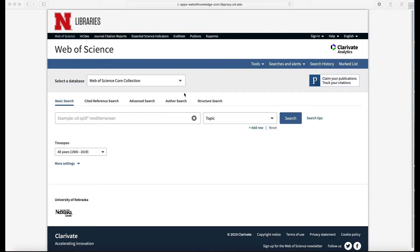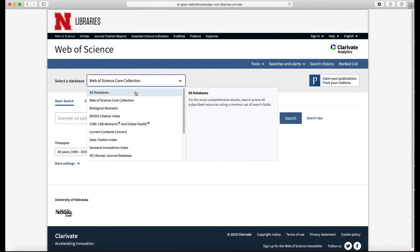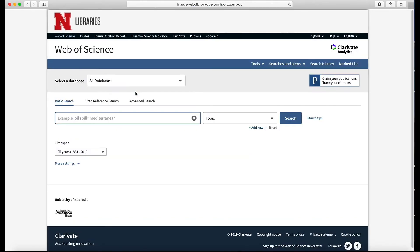So the first thing I'm going to do is pull down this menu and switch it to all databases. So this will give us the most comprehensive set of results. It pulls in more journals than the core collection.